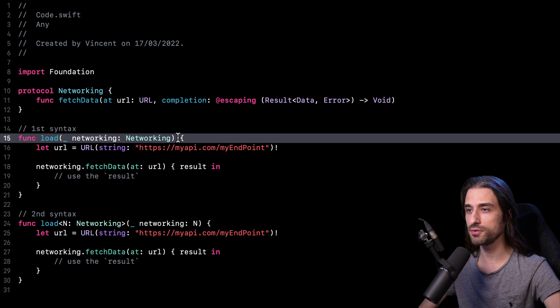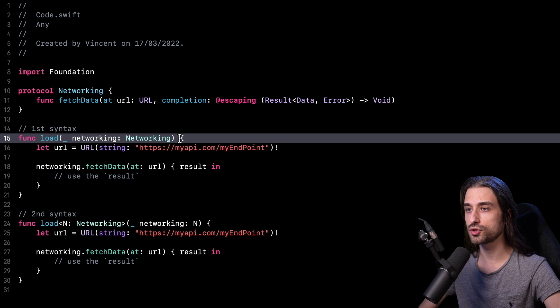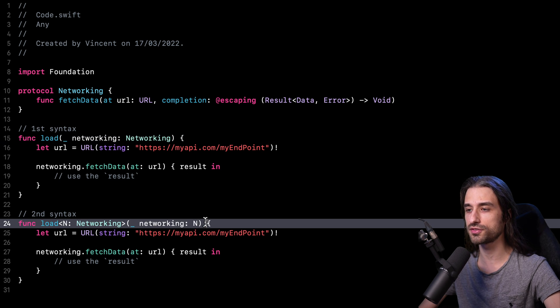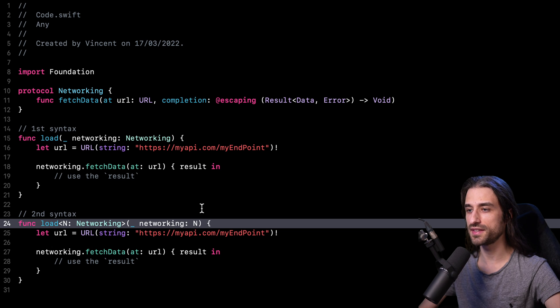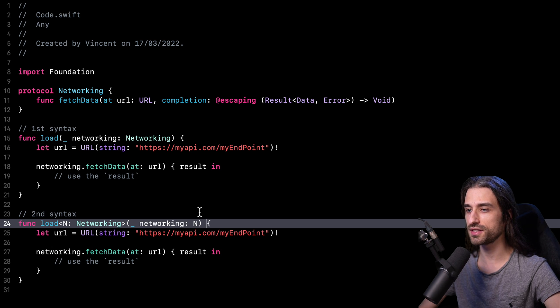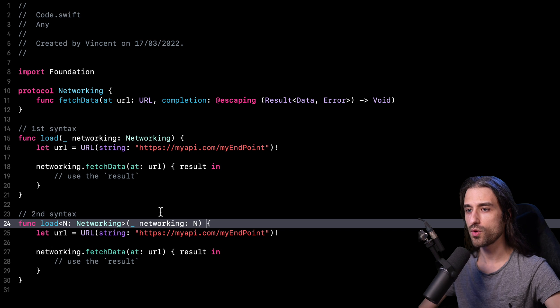But the thing is that it's absolutely not the case. And as it turns out, the first syntax has much worse performance than the second syntax. And to understand why the second syntax performs much better, we need to put ourselves in the shoes of the compiler.